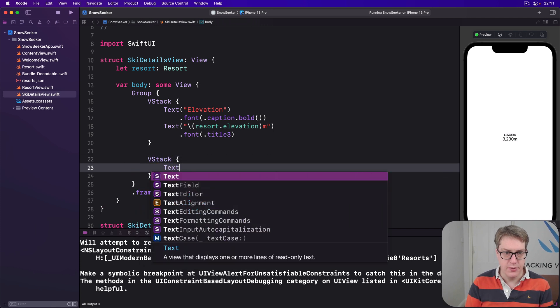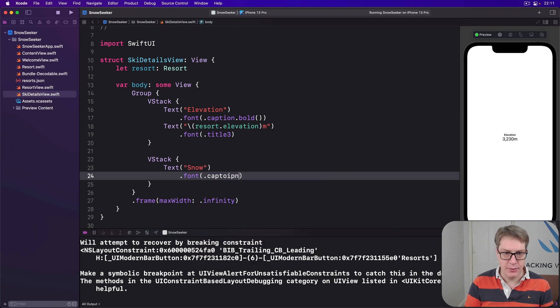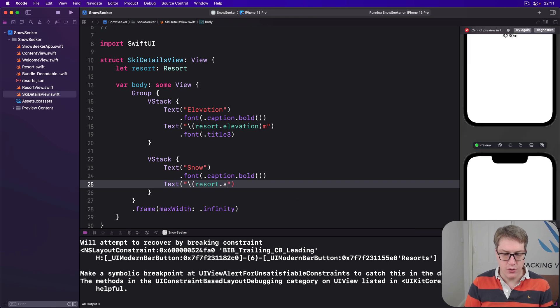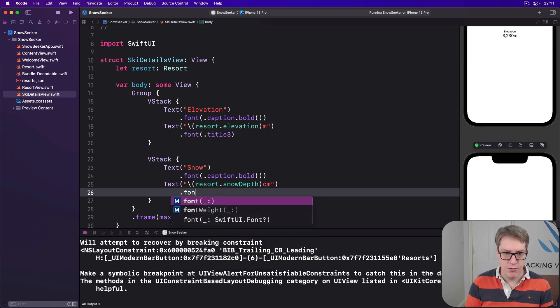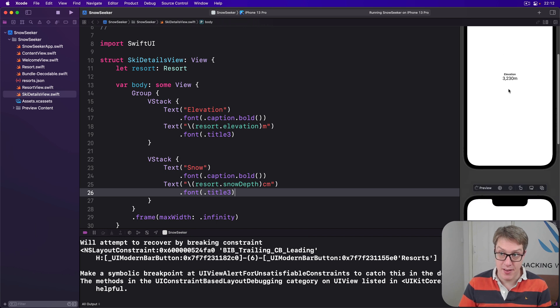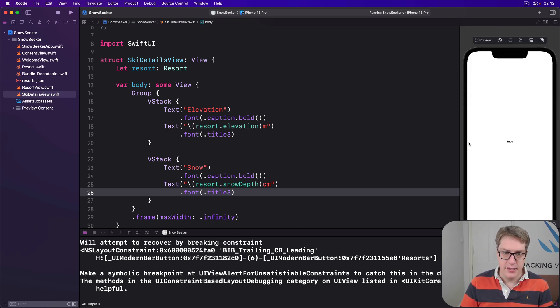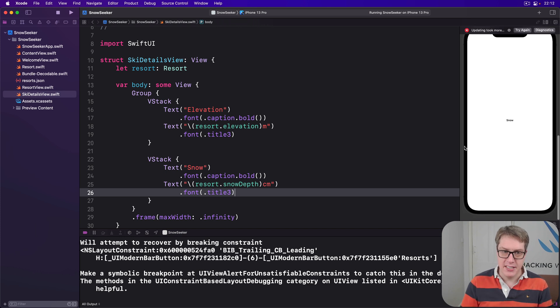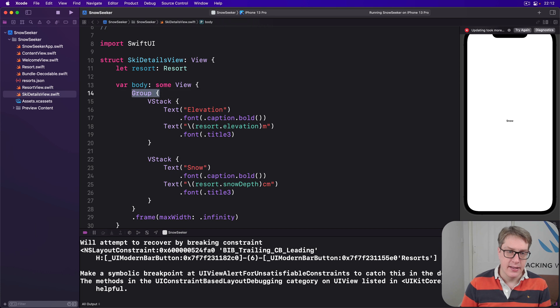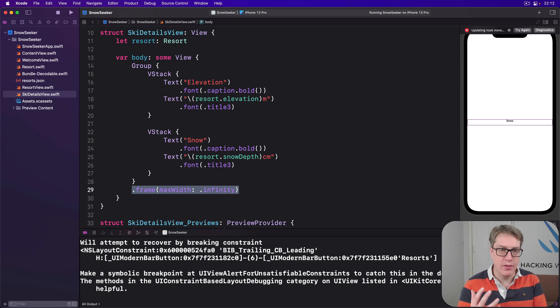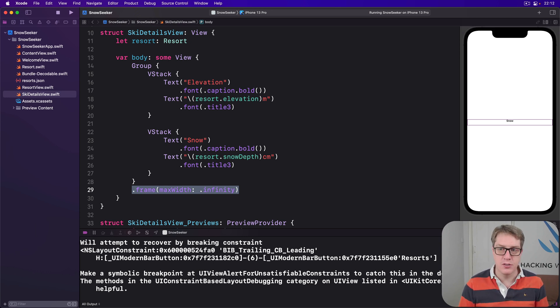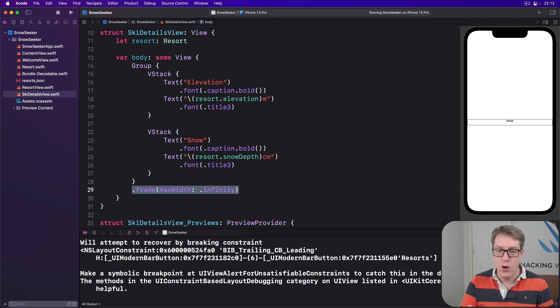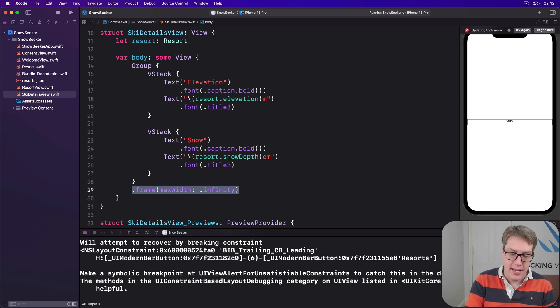After that VStack will be another VStack. We'll do text snow with font.caption.bold again, and then text, string interpolation resort.snowdepth cm.font.title3. It's showing two views here because we haven't told it how to actually lay this stuff out. It's a group here, just while appearing separately like that. But what matters is we're using a group, which is a transparent layout container, and applying to that the max frame infinity. So the group will have no impact on the layout at all. It has no impact on the way it looks on the screen. However, it will pass that max frame infinity down to the views inside it. So the VStack elevation and snow will both automatically spread out horizontally to fill the available space, if they're laid out that way.